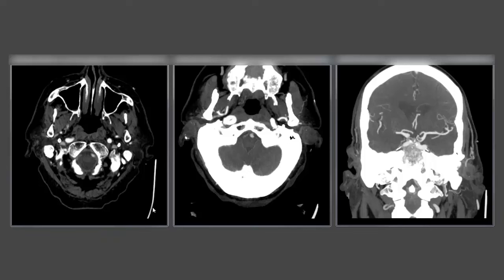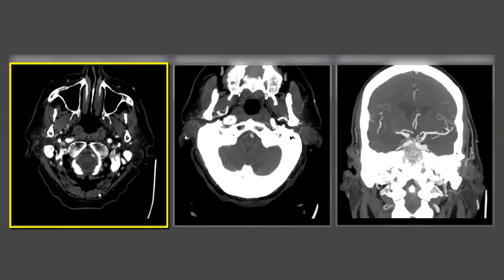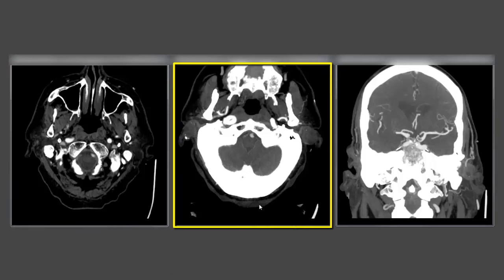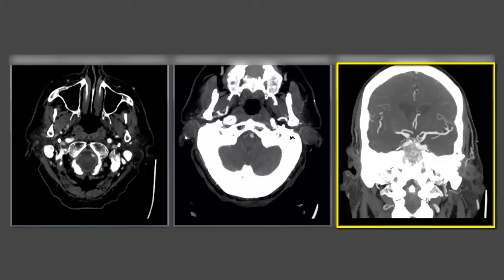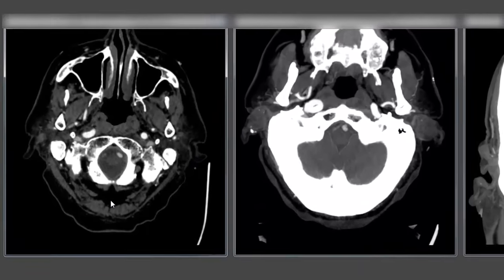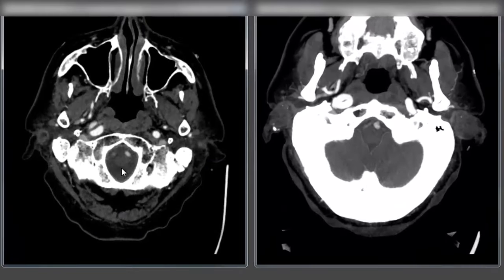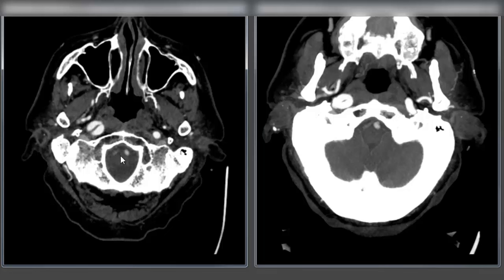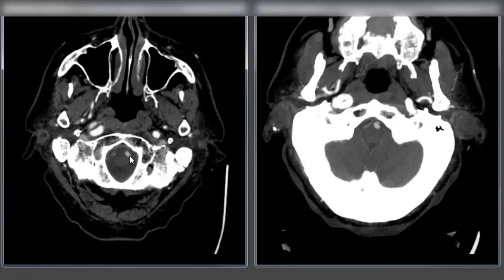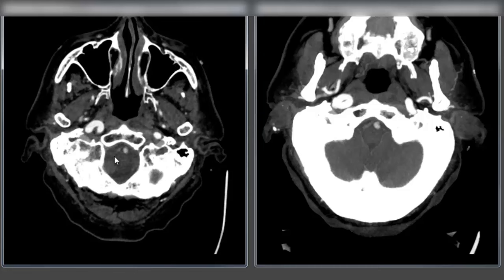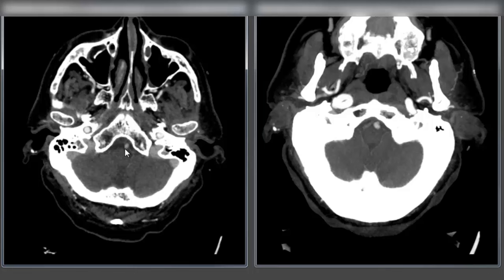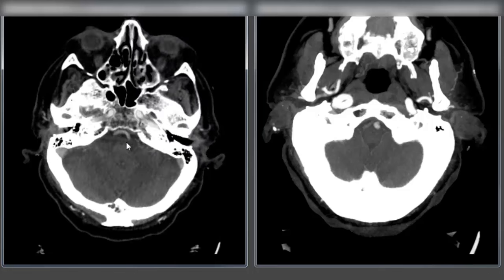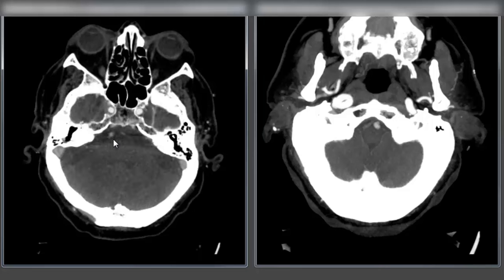On the CT angiogram here we have our source images, our axial thick MIPs, and our coronal thick MIPs. Looking at the source images first, we see coming up from the skull base both vertebral arteries — a more dominant left vert, as is the common pattern, and a diminutive right vert — and the two come together at the vertebro-basilar junction. Here's the basilar coming up.